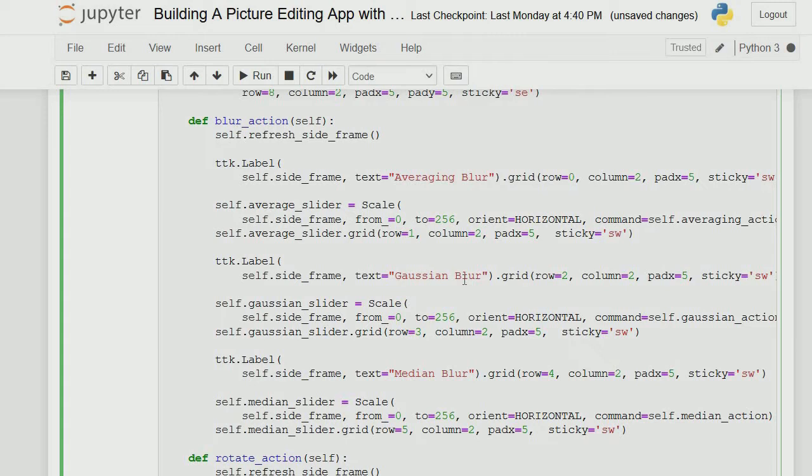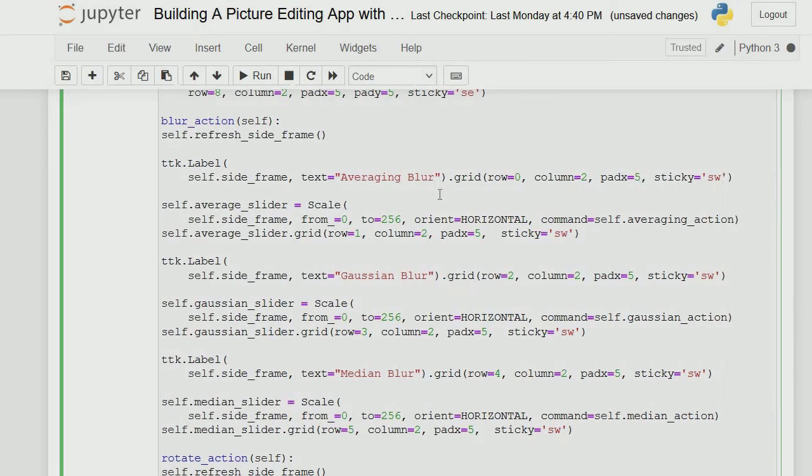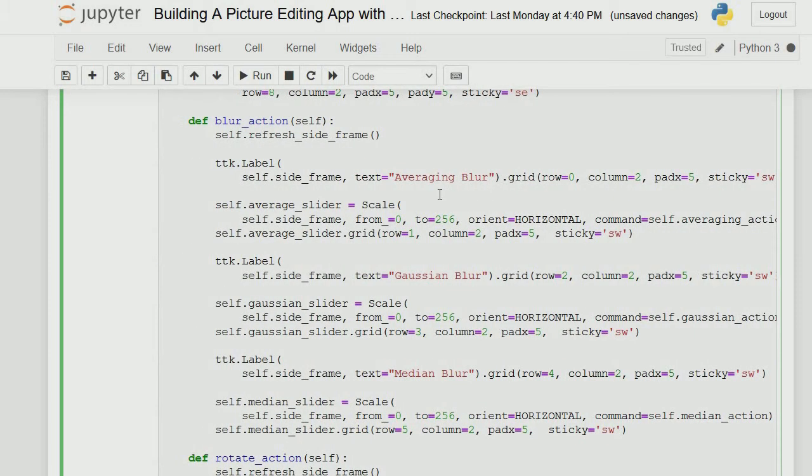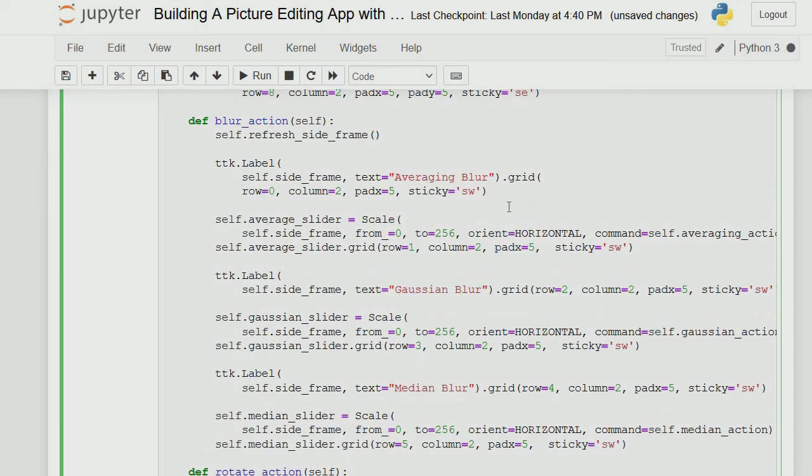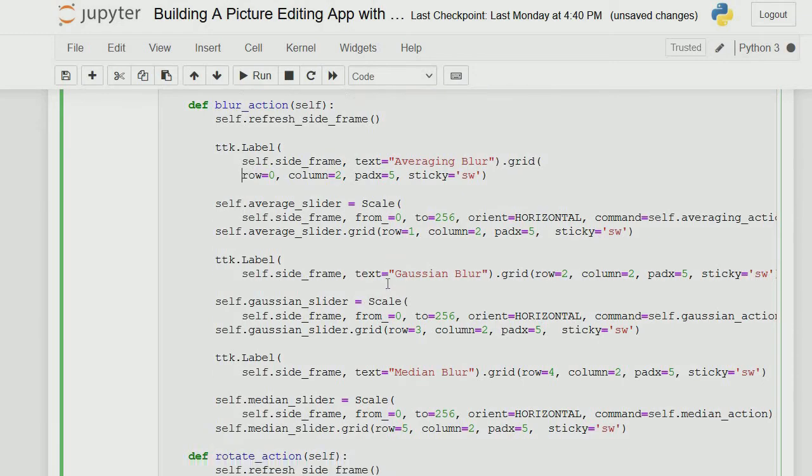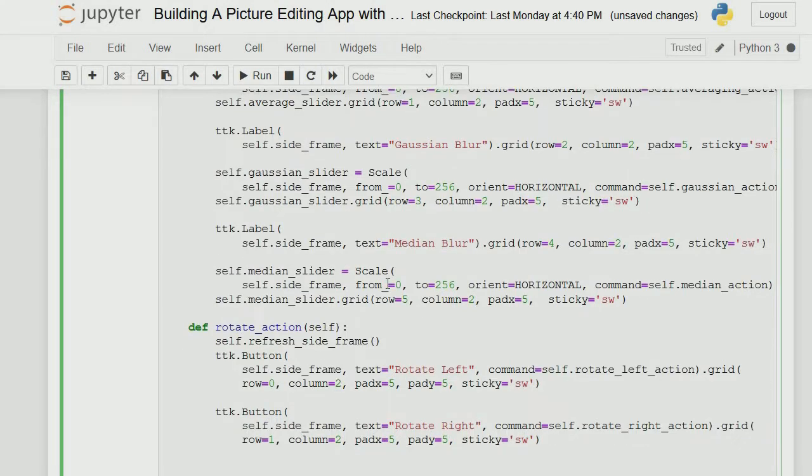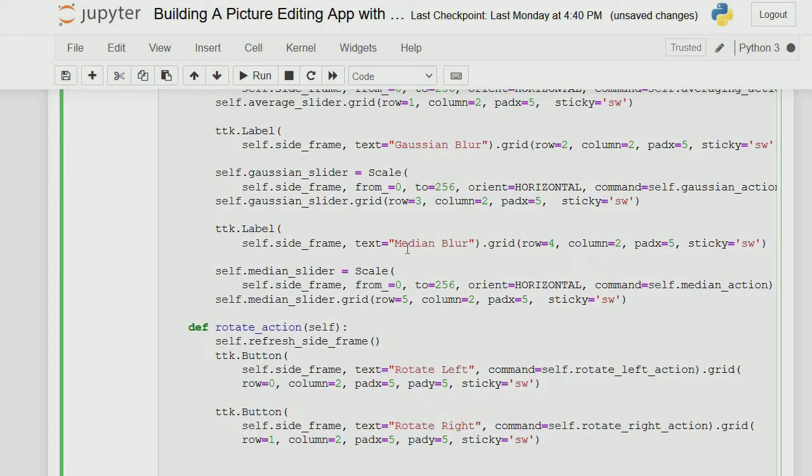Blur and smoothing helps us blur out the image. We use a lot of functions from the OpenCV library to have these bespoke actions. This shows the row and column configuration. You can check out what all these functions do.